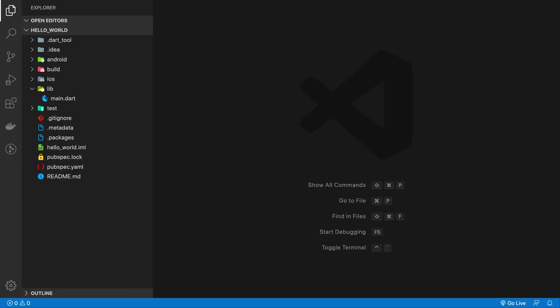Welcome back. In this video we're going to set up VS Code for Flutter development. We need just a single plugin - actually it's a couple of plugins, but we just need to install one plugin and it'll take care of that.